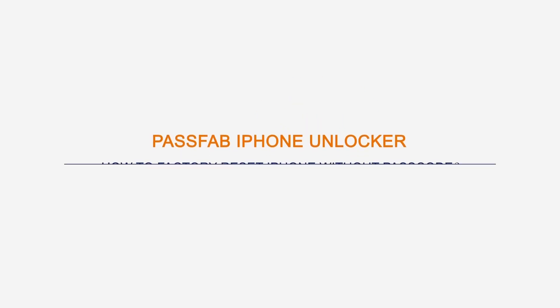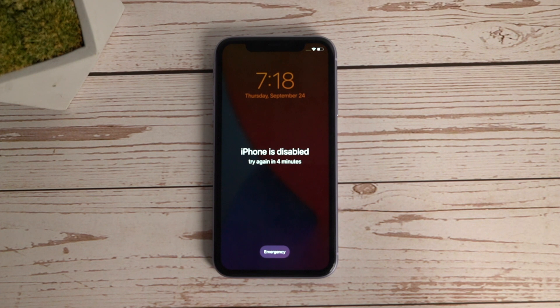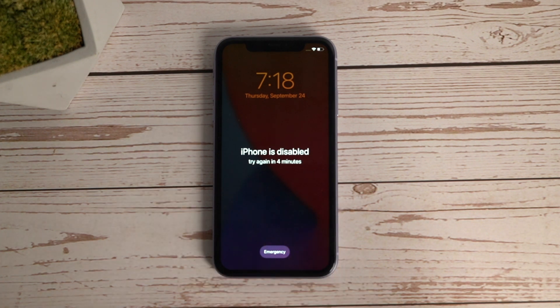In today's video, we'll introduce 3 methods to factory reset your iPhone without passcode. Have you met this iPhone is disabled and want to factory reset your iPhone?